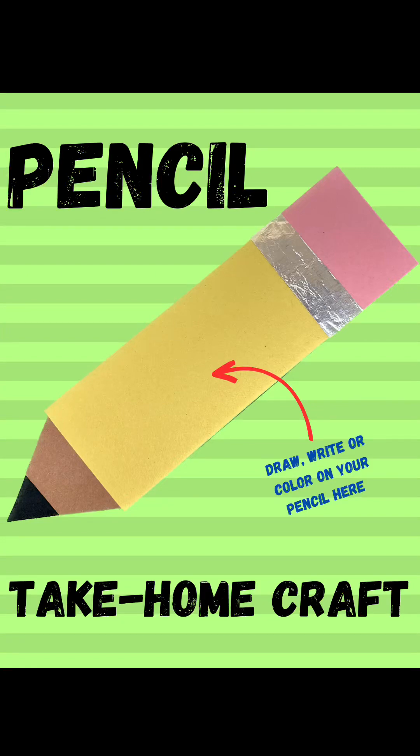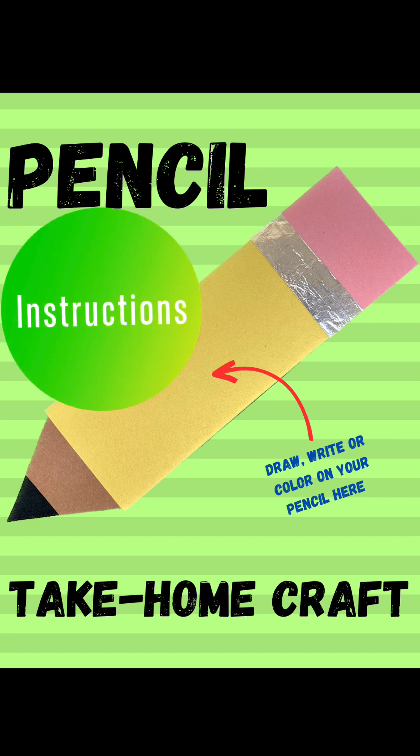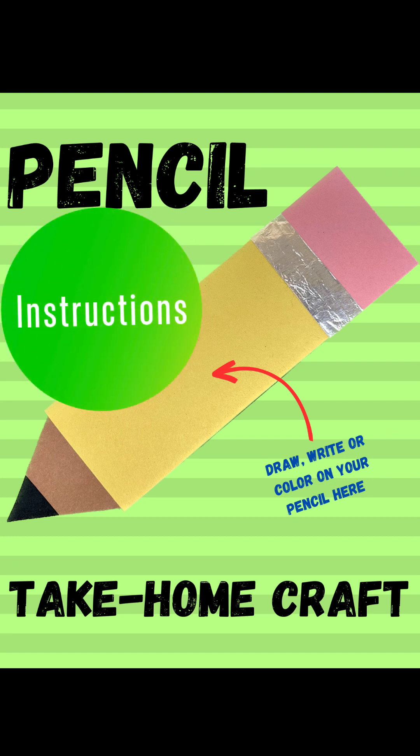This month's craft is a pencil. Let's go over the step-by-step instructions on how to make it.